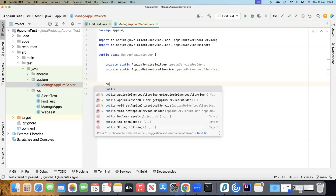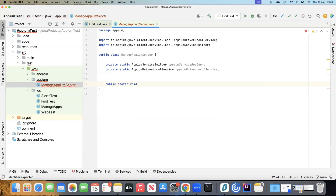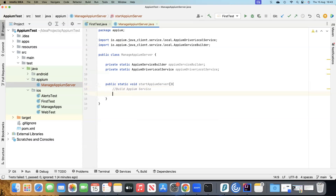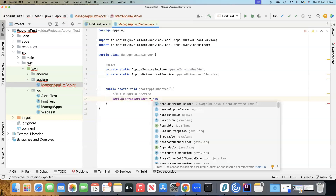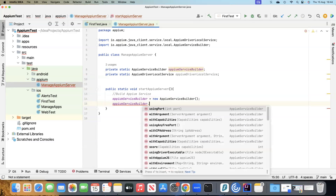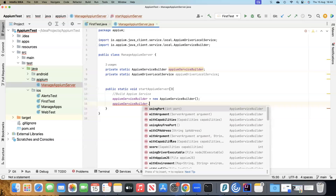Now let's create some methods. I'm going to define a public static void method called 'startAppiumServer'. Inside this, we are first going to build our Appium service using the builder instance we created earlier. Once you create the builder instance and type dot, you will see the number of methods it already has, and using these methods you can build your own Appium service.